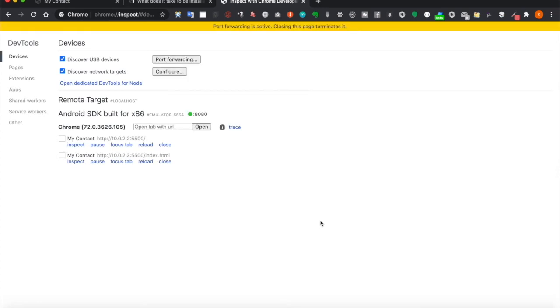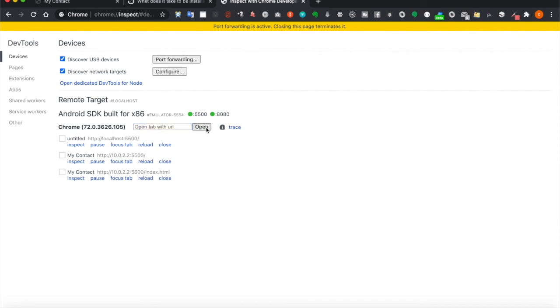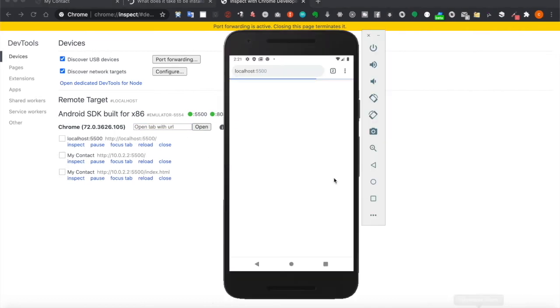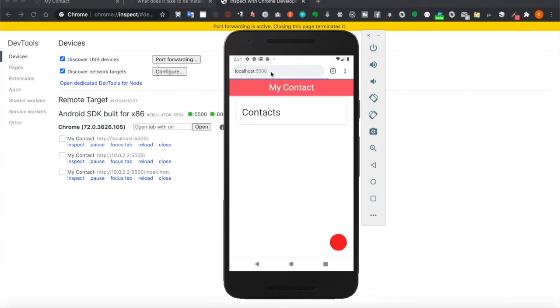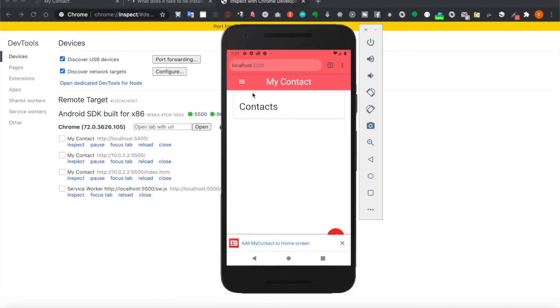And then click done, and then now we can go to here and type localhost:5500 and then click open. Now you can see it's already starting to open the website.